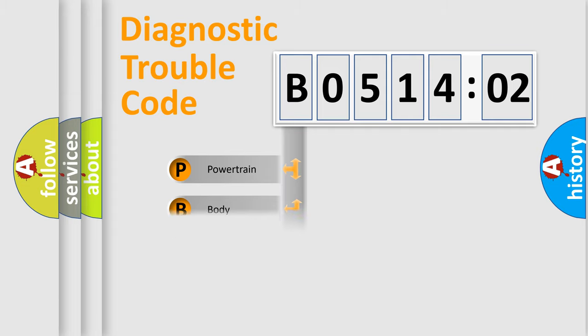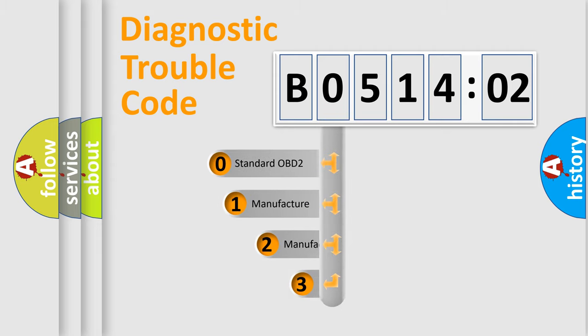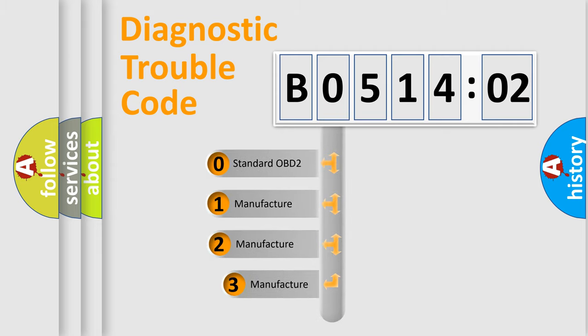Powertrain, body, chassis, network. This distribution is defined in the first character code.